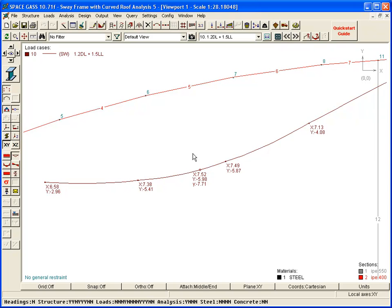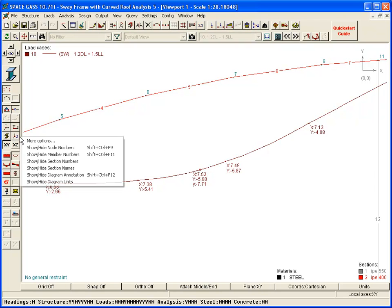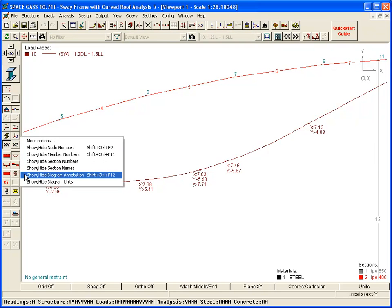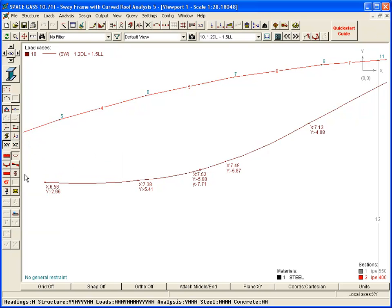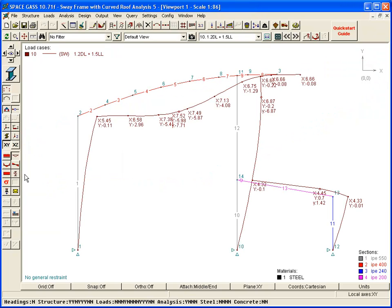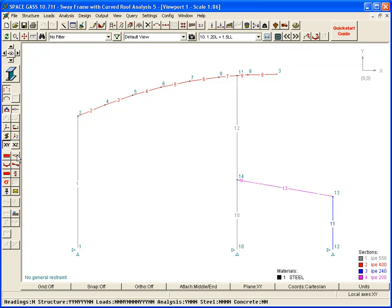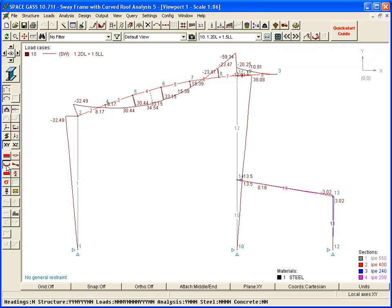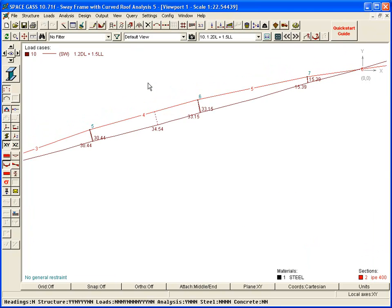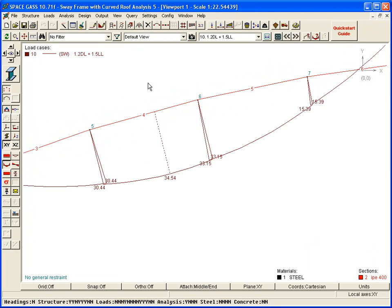If you can't see any deflection values, you should click the Labeling and Annotation button on the side toolbar and select Show High Diagram Annotation. If we switch to a bending moment diagram and again zoom to the center of the rafter, you can see the maximum moment labeled and highlighted with a dashed line back to the member.